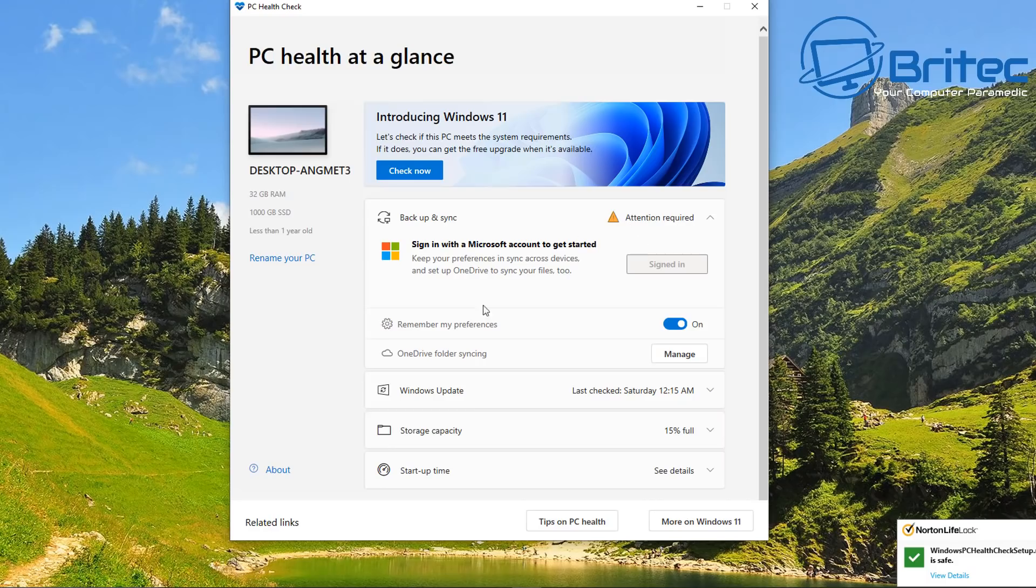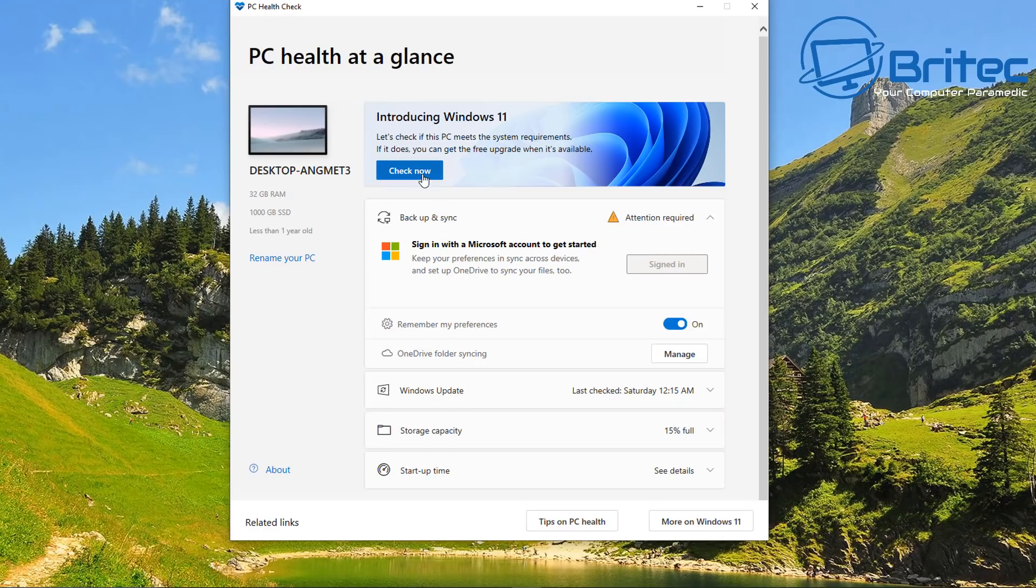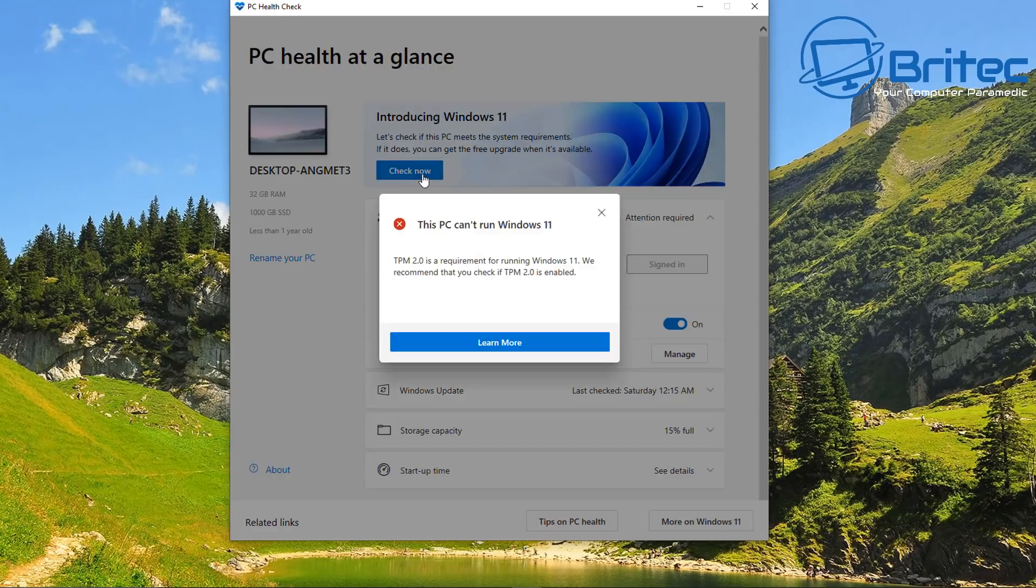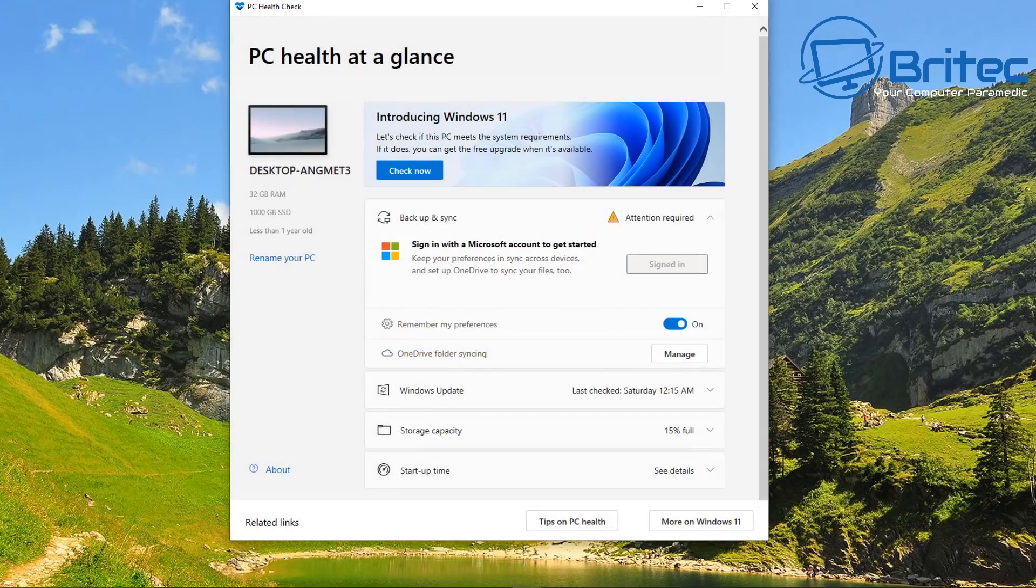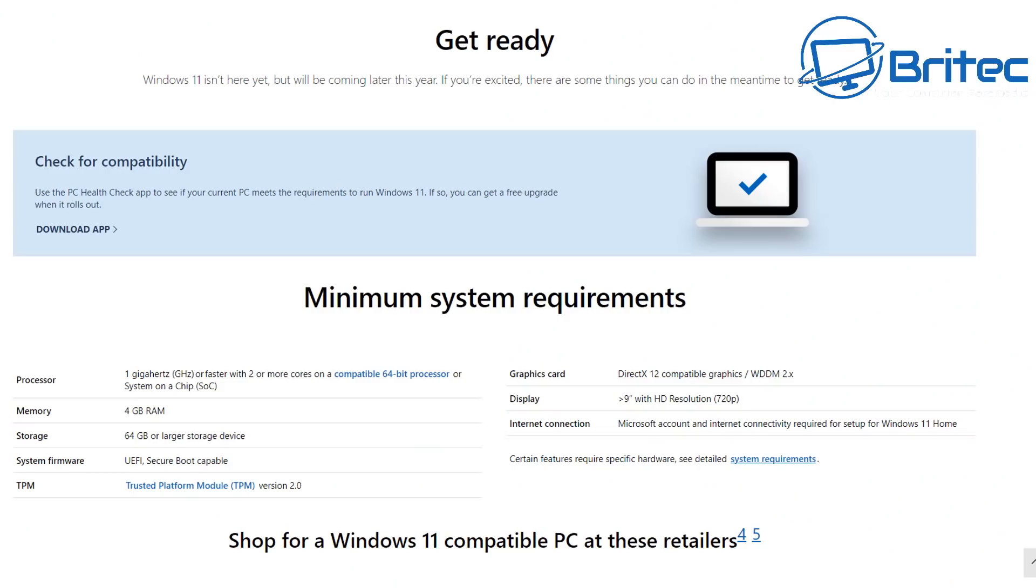As you can see here, all you need to do is basically click on the check now and you will see this PC can't run Windows 11. TPM 2.0 is a requirement for running Windows 11. What does that all mean? You can check to see whether it's enabled in the BIOS. I'll show you how to do that a little bit later on in the video, but first let's go over the minimum specs that are required to run Windows 11 in 2021.